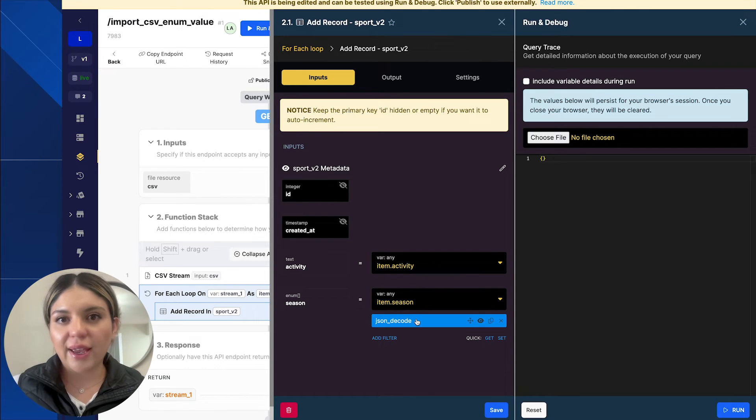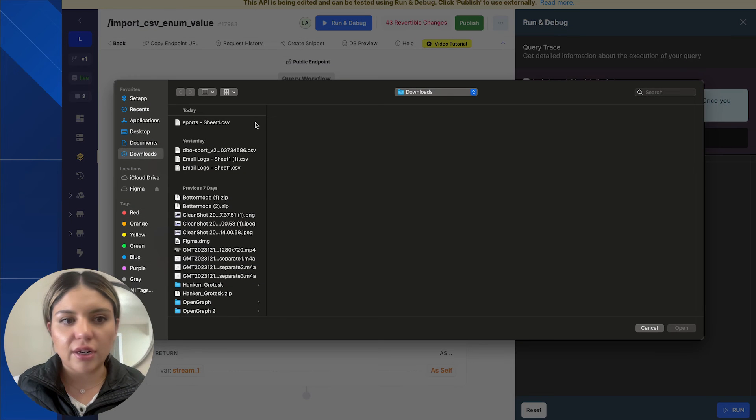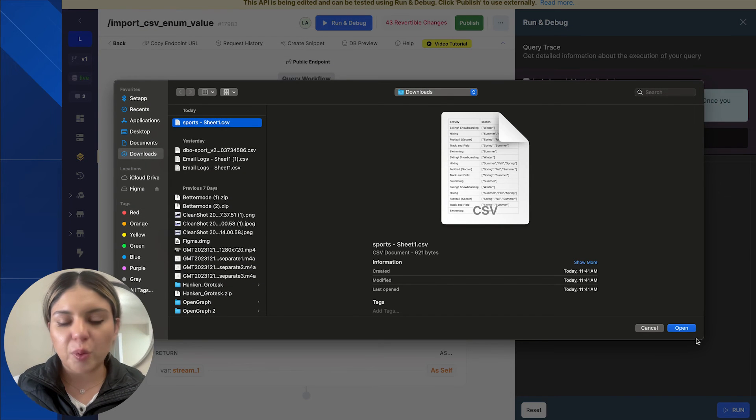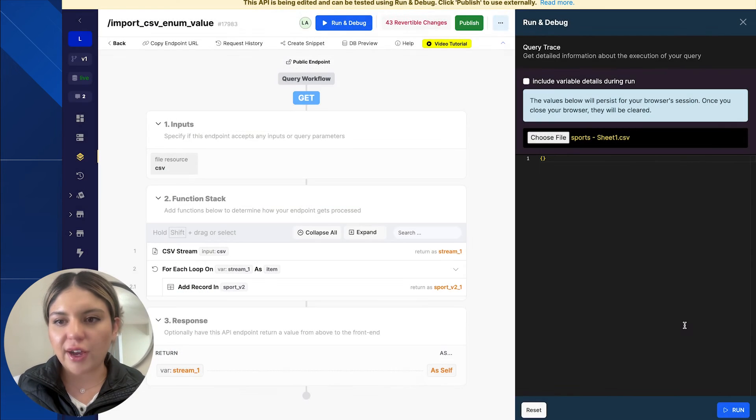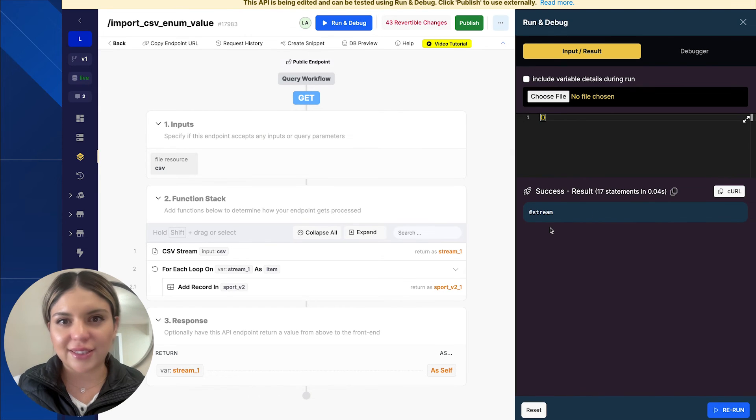So let's go ahead and give it a shot. I'm going to go ahead and select our sports CSV file here and I will run this. And we can see that this has executed successfully.